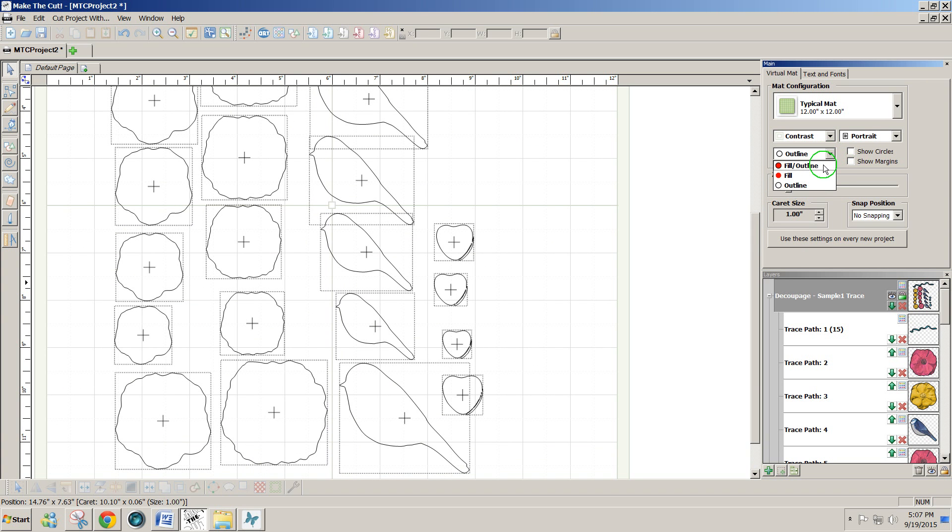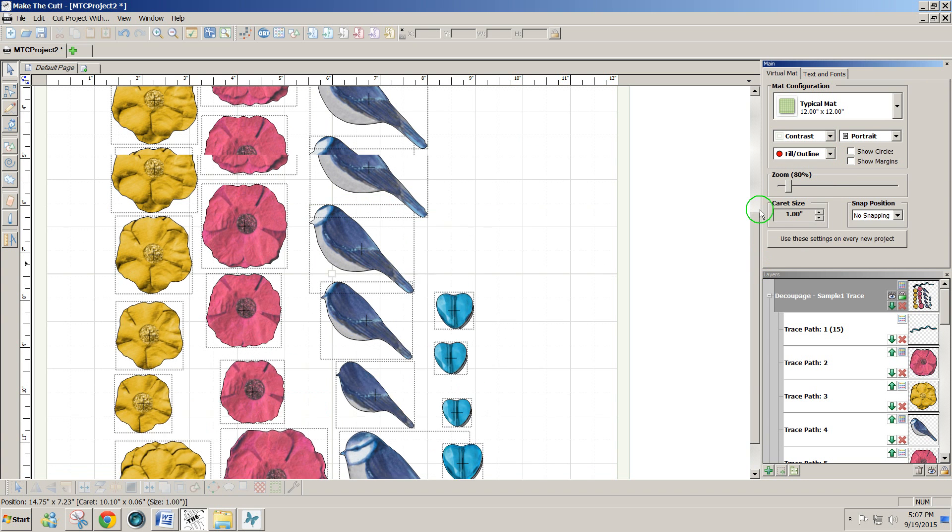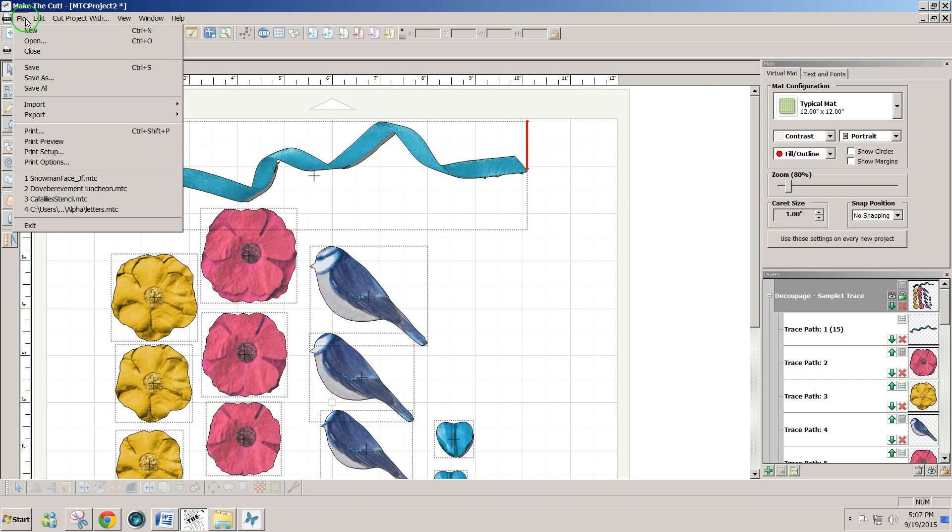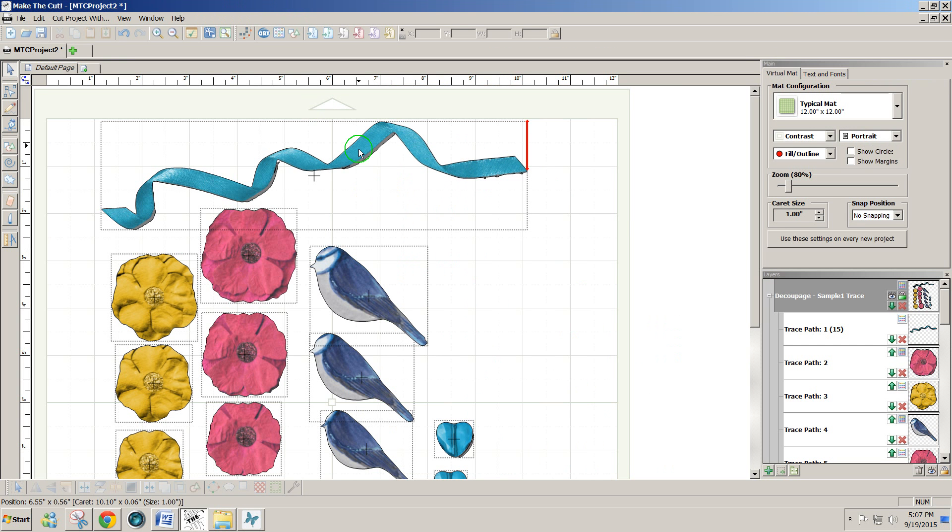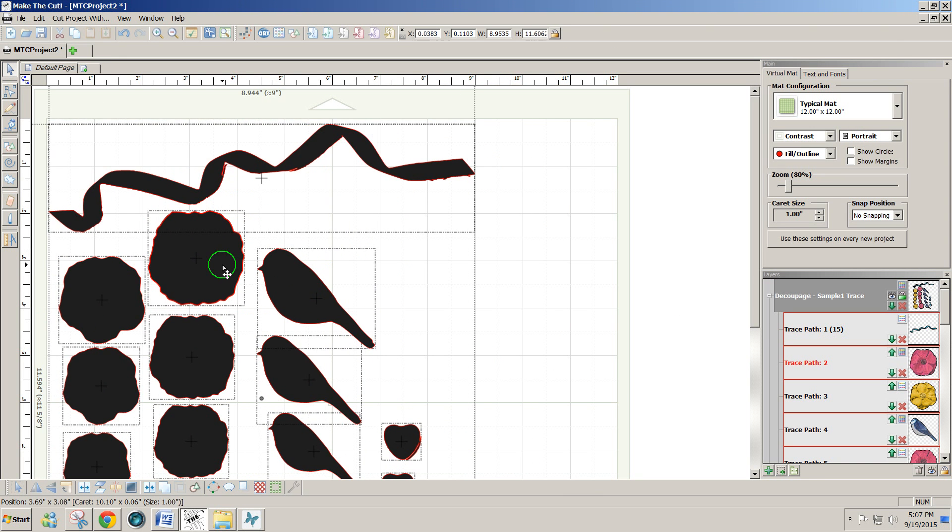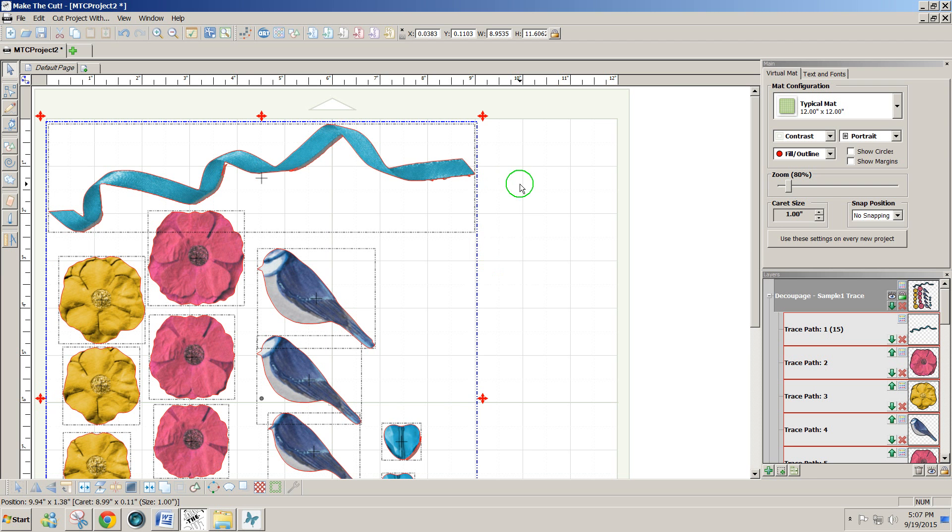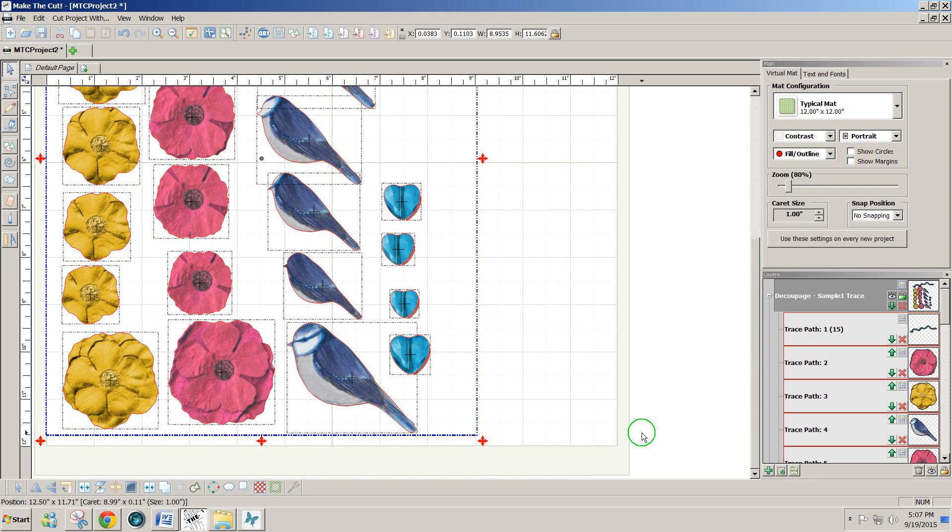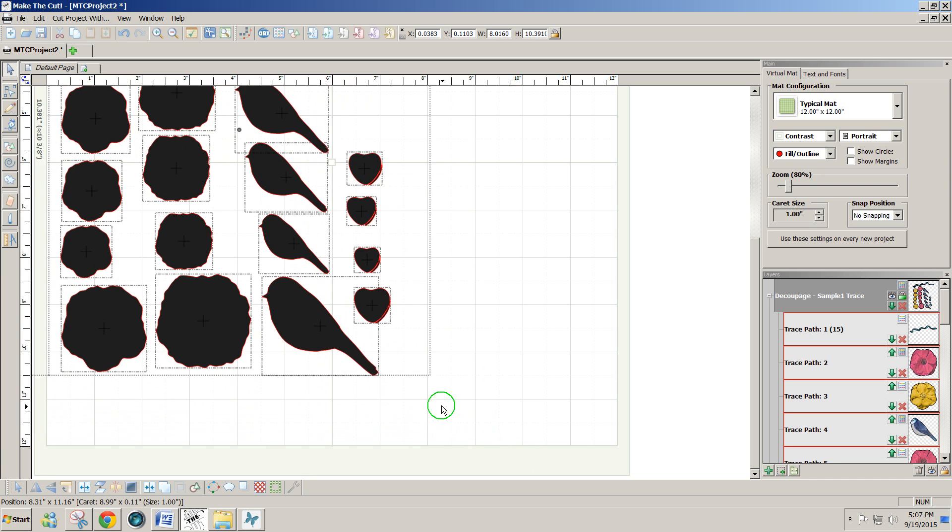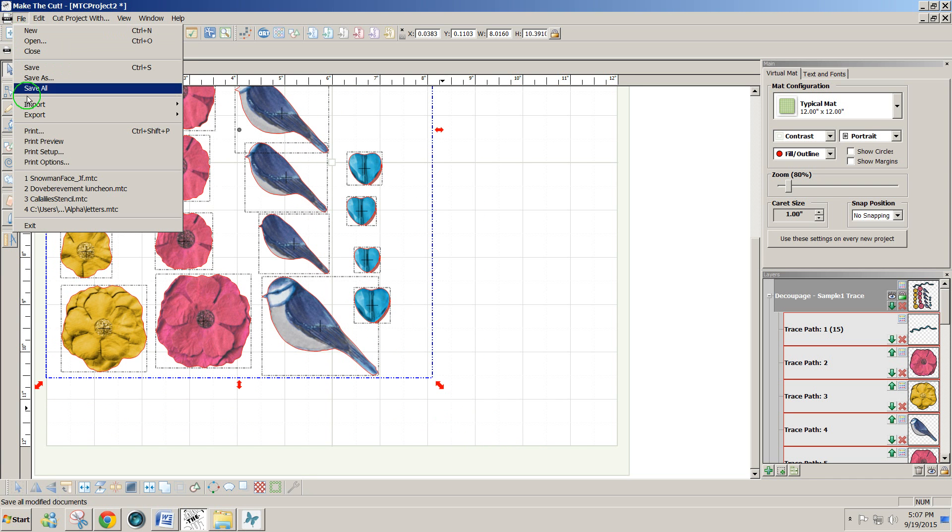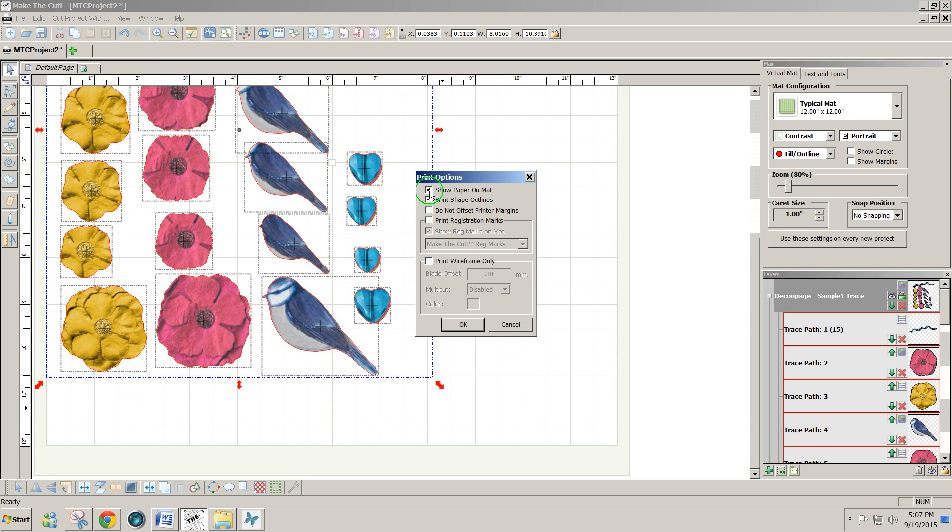So then we can just use these as print and cut projects. We add the registration marks and we'd be ready to go. Now to add your registration marks you go to file. And first we'll go to print preview to see what we're going to get. Well you notice that some of the design elements are off the page for the size printer that I have. So I'll select all and move them over a little bit to the left. Maybe I want to resize them so that they will fit on my page. And to know what size that page is I can go to file print options and show paper on mat and print registration marks.